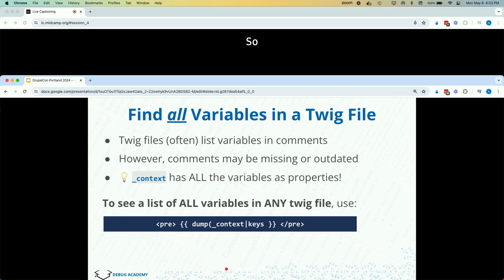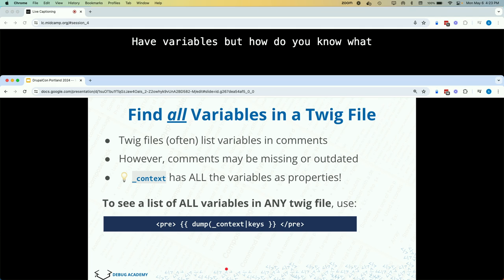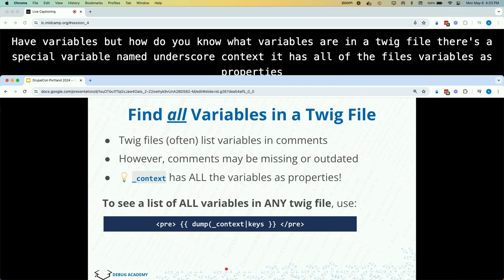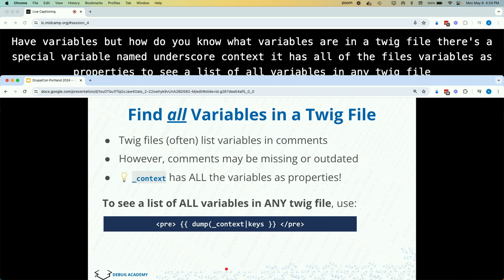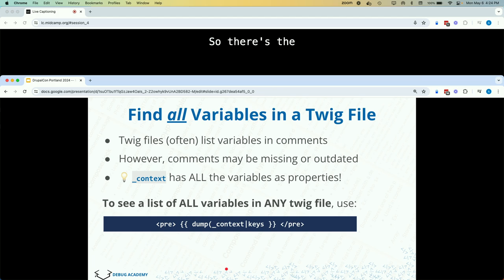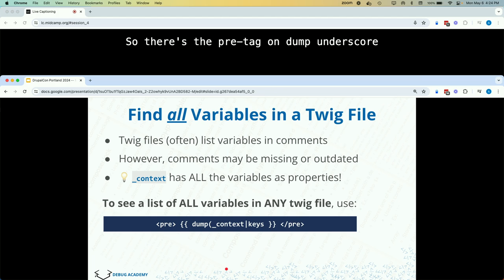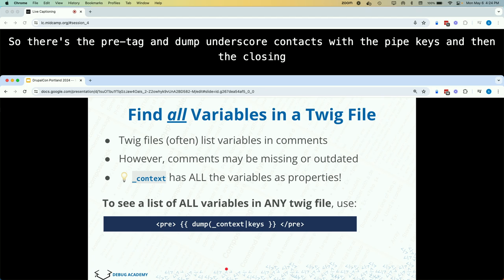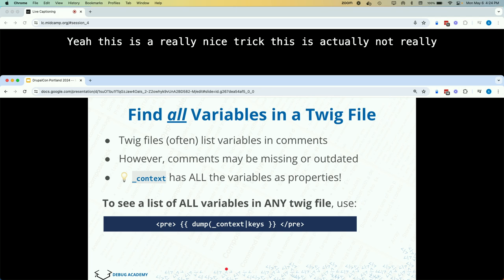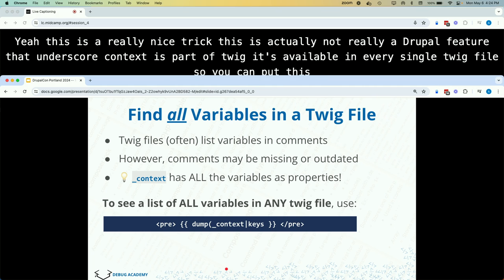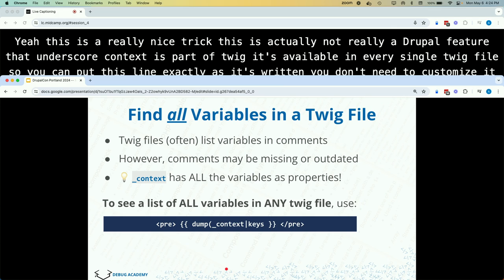All Twig files have variables, but how do you know what variables are in a Twig file? There is a special variable named _context. It has all of the file's variables as properties. To see a list of all variables in any Twig file, write the pre tag, then dump(_context|keys), then the closing pre tag. This is actually a Twig feature, not specific to Drupal — it's available in every single Twig file. You don't need to customize it and you will see all variable names listed as part of the page output.